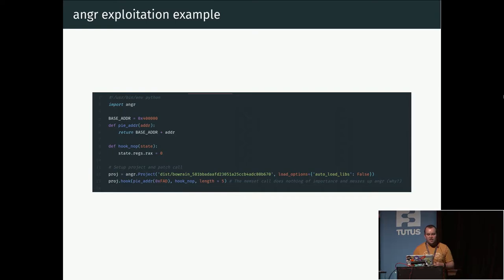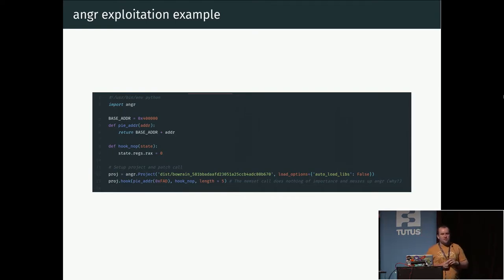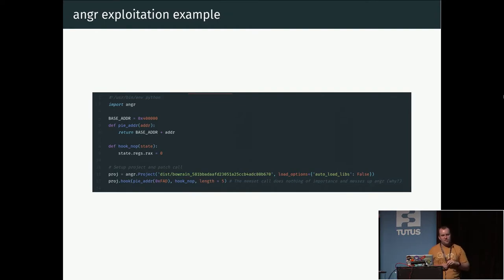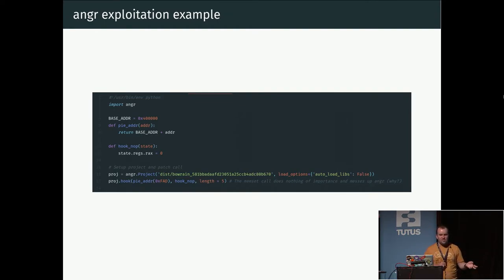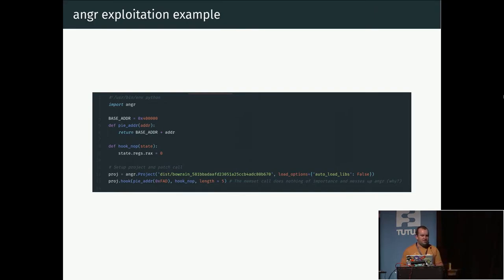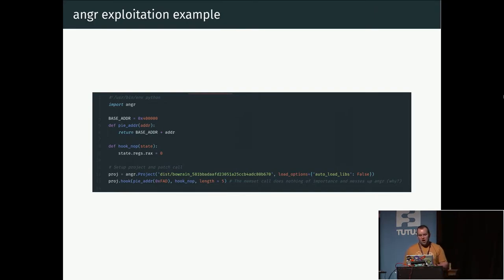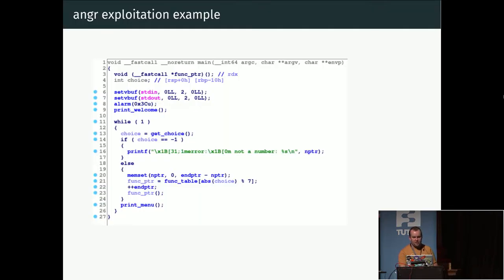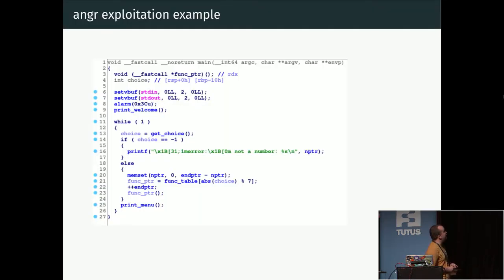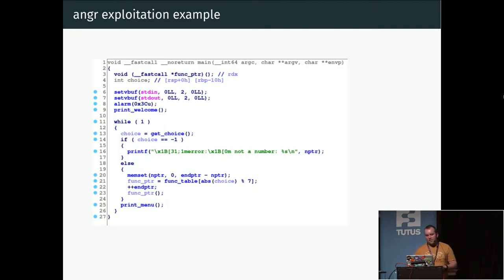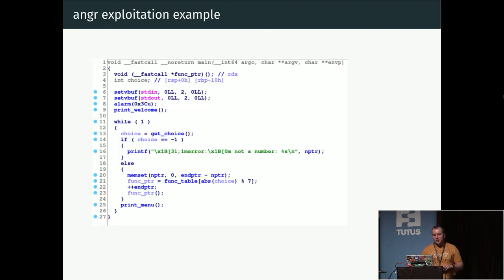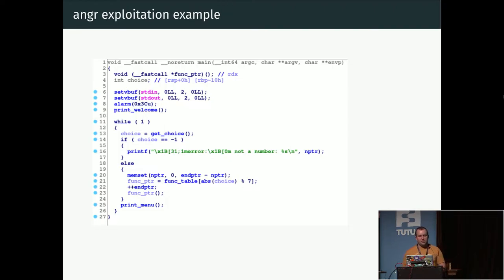We're interested if we could get the lookup on line 21 to read out of bounds, then we could cause some unexpected behavior when the call is made on line 23. So first we're going to do some setup in angr. Basically we're just loading in this binary and we're also creating a little helper function to translate addresses between what IDA Pro uses as a base address and what angr uses as a base address.